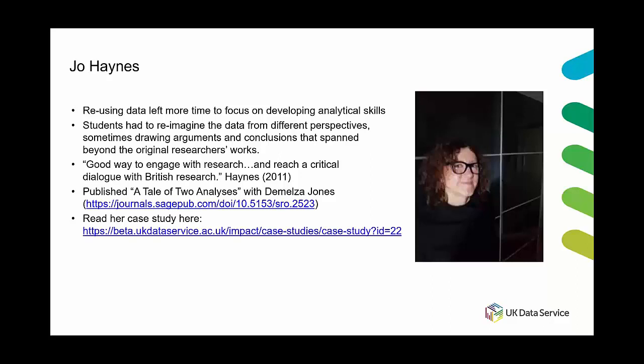So in this publication, a tale of two analyses, Haines reflects with Jones who was a student on the two analyses that were produced within the class as well as some of the deeper understandings of conducting research that came out of reusing data.